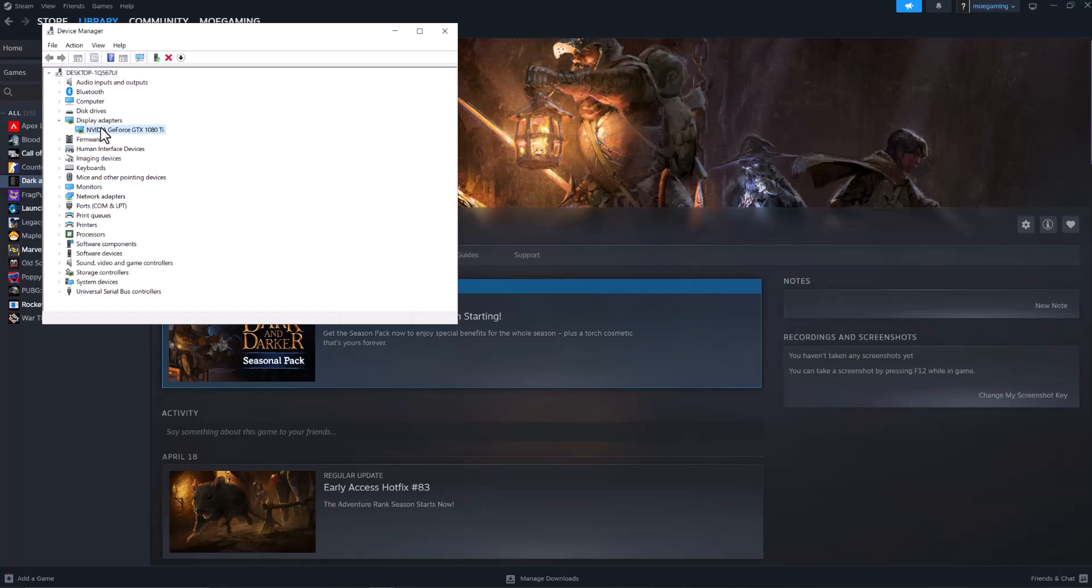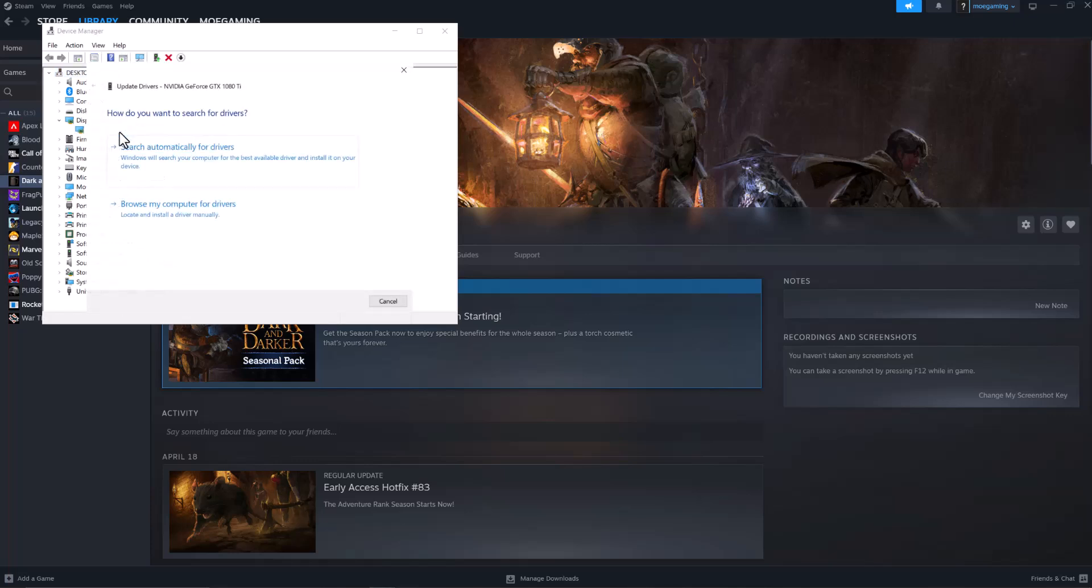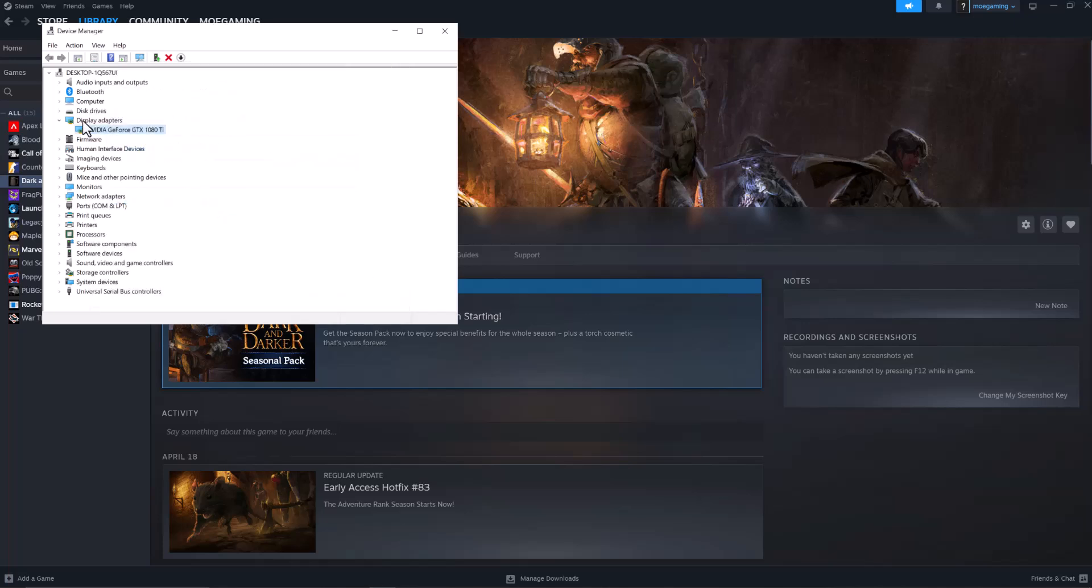The crashing I should say. Open up Display Adapters, right click into this, do update driver and do search automatically for drivers. This should update your graphics card.